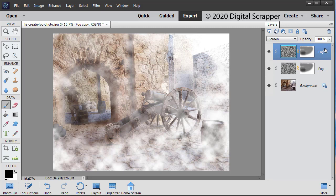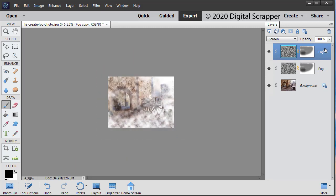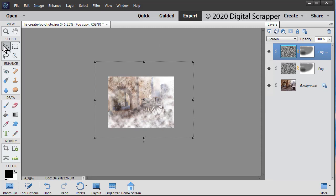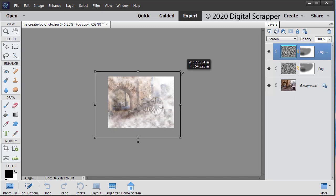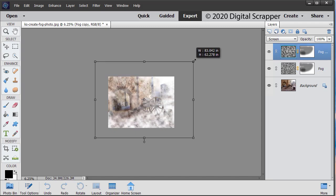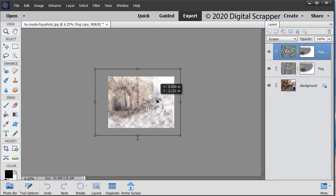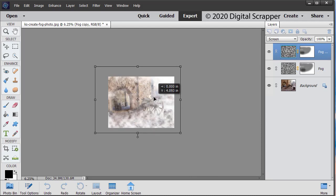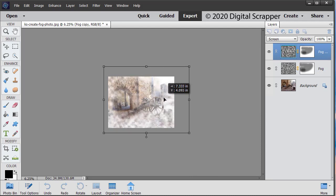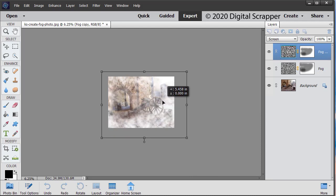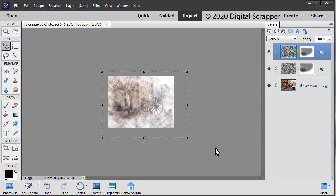Again, we're going to press Control minus, Mac users command minus three times to zoom out from the image. And get the move tool. And again, we're going to drag from a corner handle of the fog layer to make that layer either smaller or larger. And click inside the bounding box to move it. When you're happy with it, click the check mark to commit.